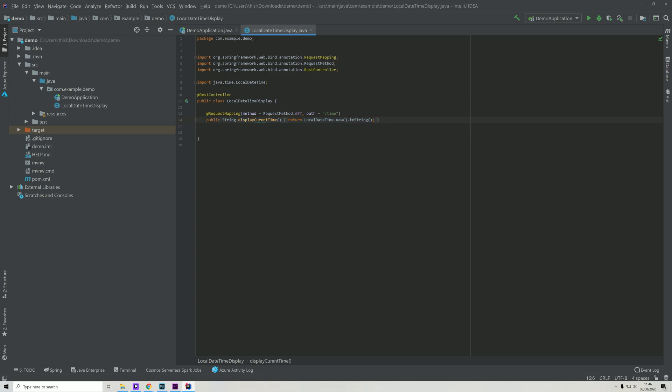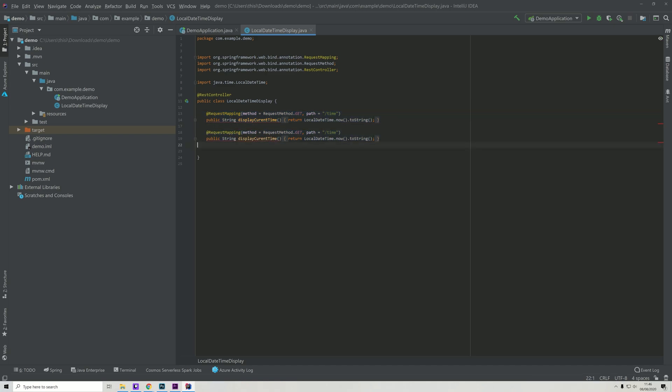This is a way that you can define more methods. For example, you could just copy this and you could say 'date' and then write the code here.